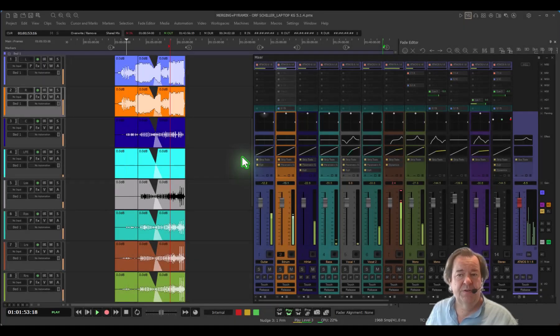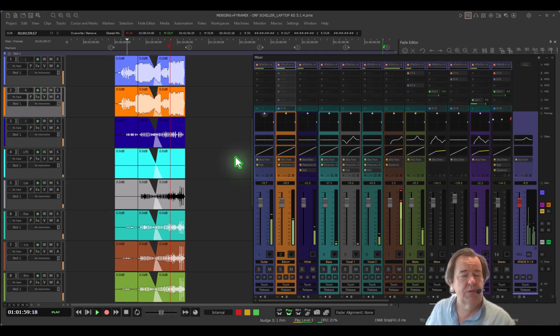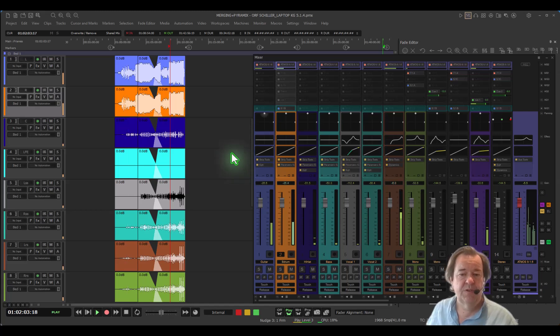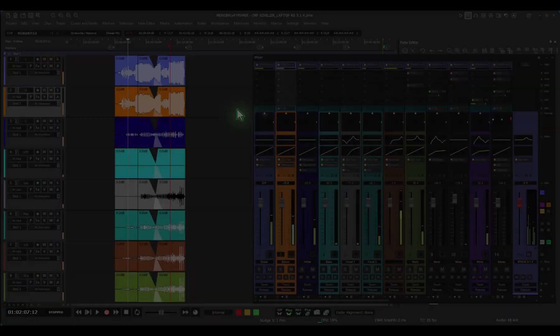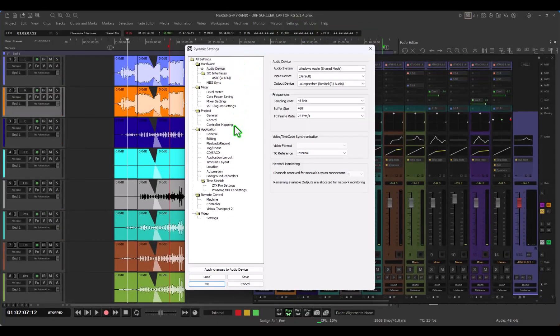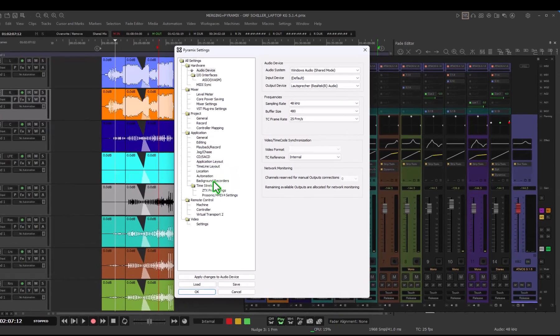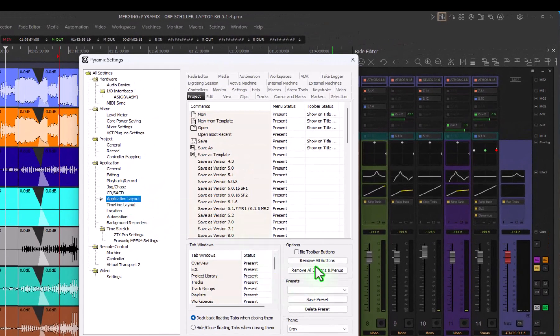This is the look of Pyramix 15. As you can see, everything has been put on a flat mode, much darker, much more looks of 2025, and the mixer has been completely redesigned. But first and foremost I want to bring you to the Pyramix settings where you can select what user interface look you want to have.